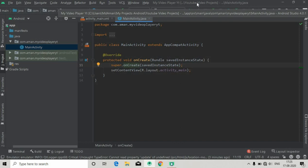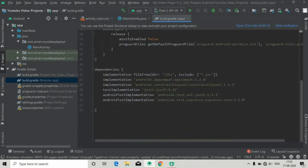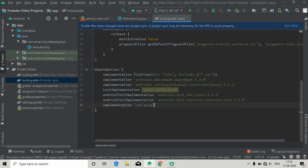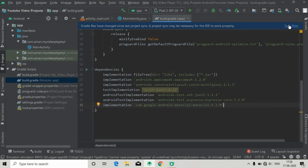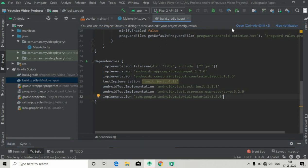First of all we have to add a module app Gradle dependency for the bottom navigation menu, and that is implementation. This is the Material library: com.google.android.material, and its version. Just type this and click Sync Now at the top right corner. The Gradle build is running — wait for it to finish. The Gradle build is now finished successfully.